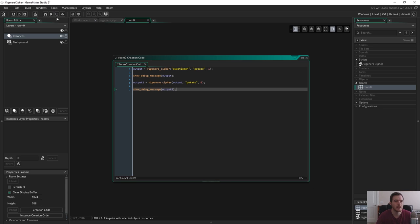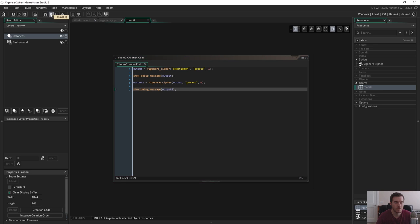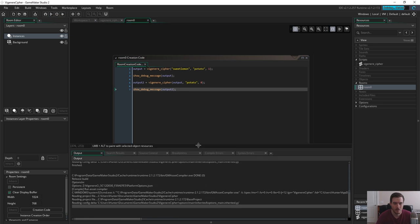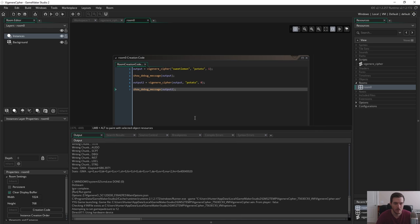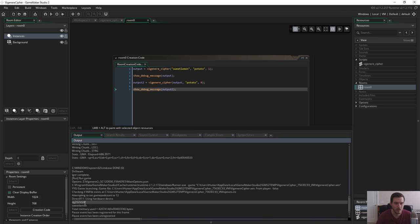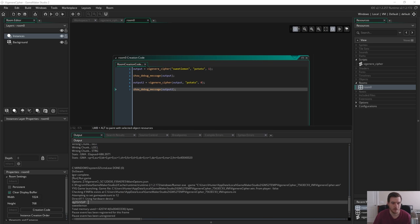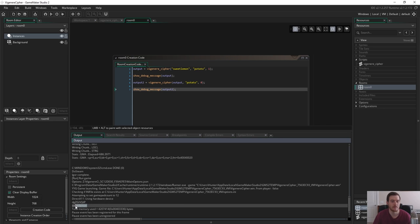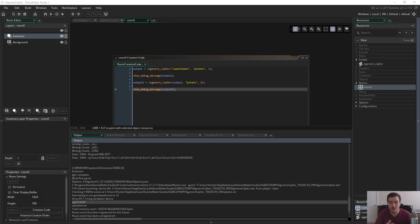So now when we start this up our debug window should pull up. We have sweet lemon it translated to this encryption string and then it decrypted back to sweet lemon.